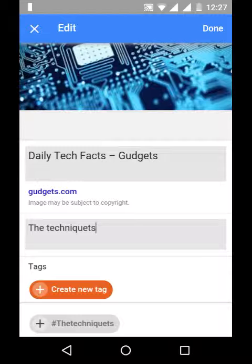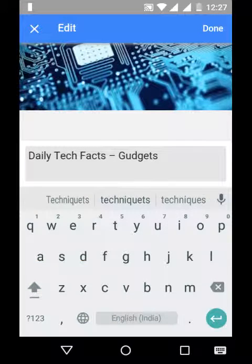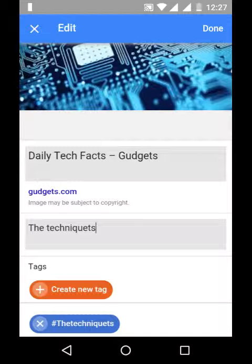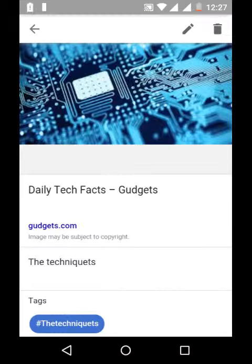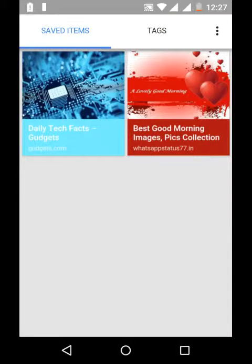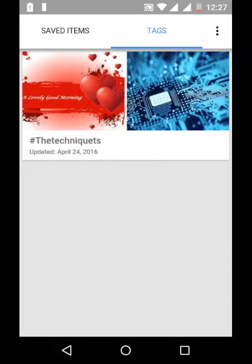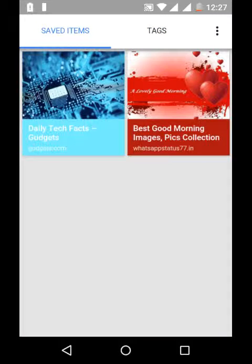And tags also. Now tap done. You can see the tags here. With the same tag you will get the images. And these are the saved items.